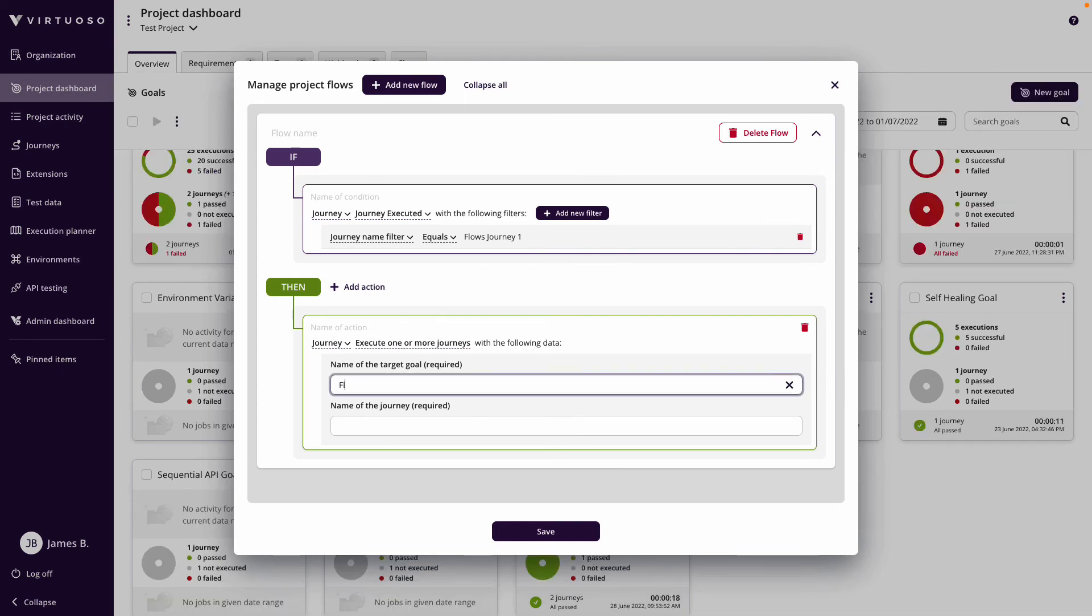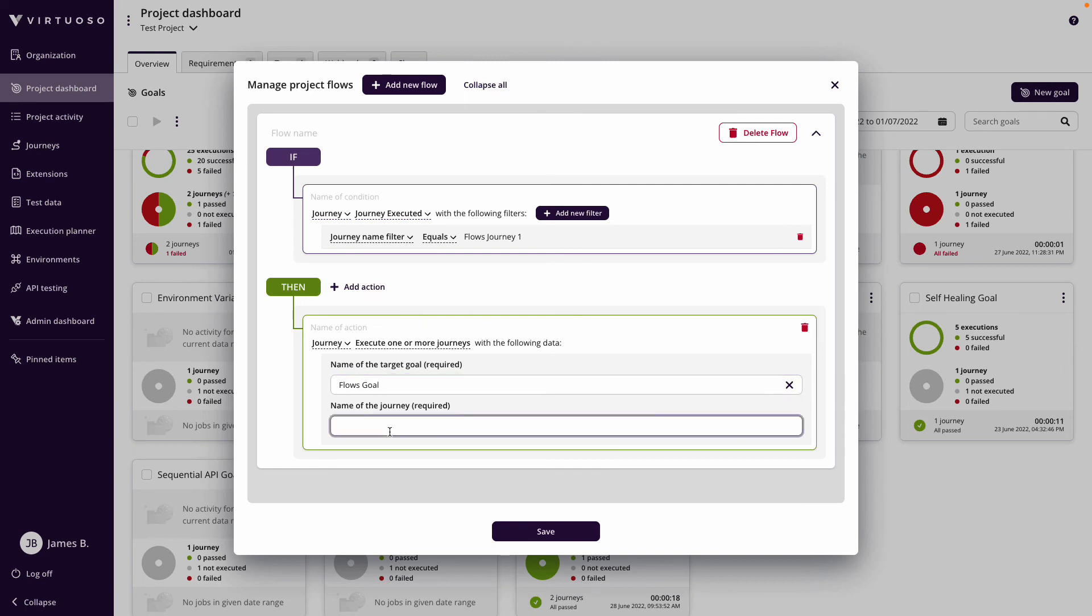For this I do need to put in the target goal to tell it where the journey I want to execute is in. So it's the flows goal and this is going to be my flows journey two.